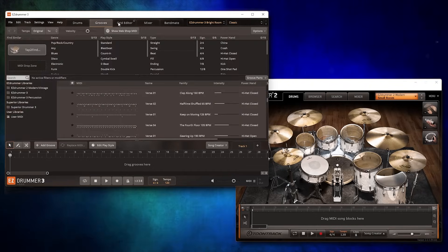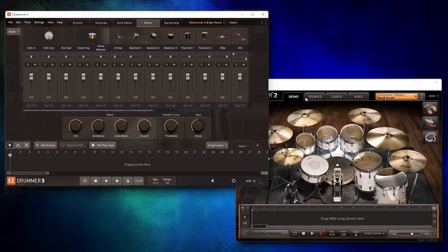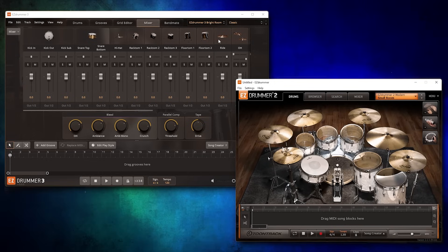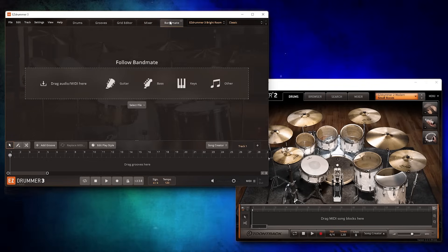The layout of the menus is pretty similar, but now we have some new features like the grid editor tab and the bandmate section that didn't exist before.